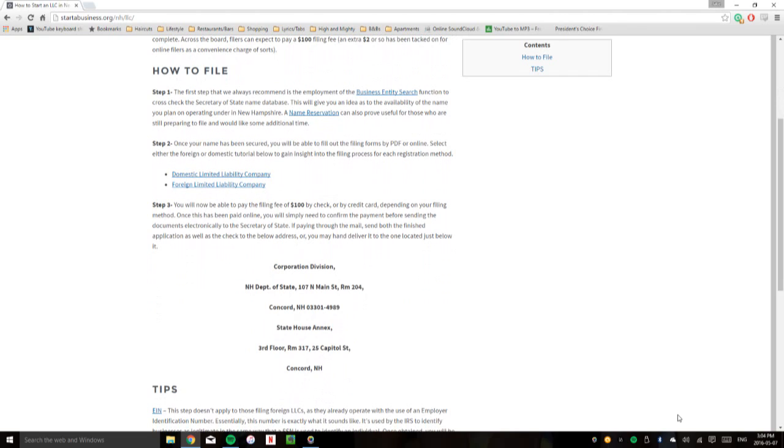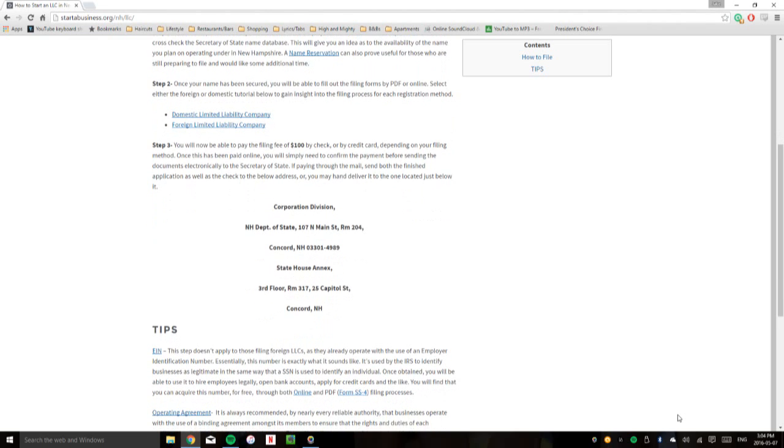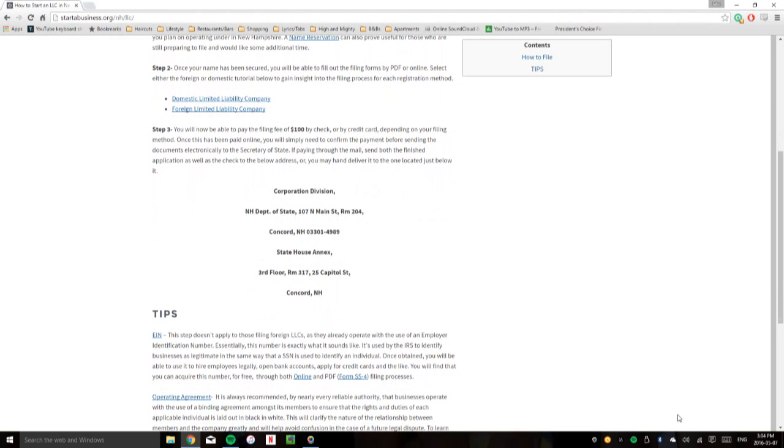Right off the bat, we're going to ask that you perform a business entity search. Of course, this isn't mandatory. What it'll do is give you an idea as to the availability of the name you plan on filing with. You can also perform a name reservation, which will cost you $15 and it'll last for 120 days. I'm assuming you can figure out exactly what a name reservation is.